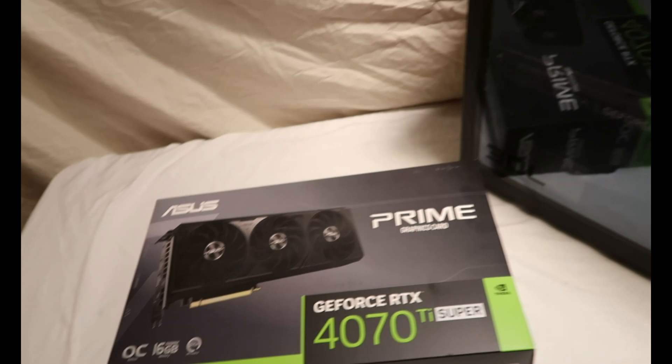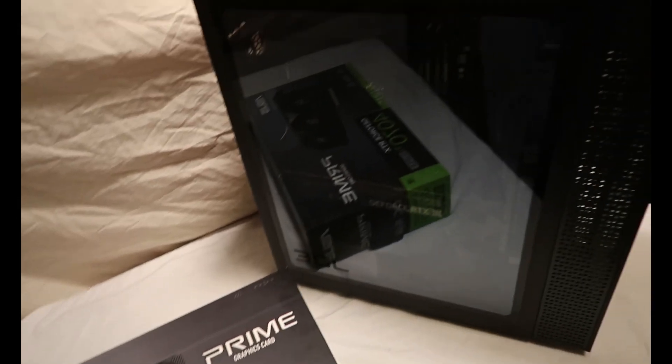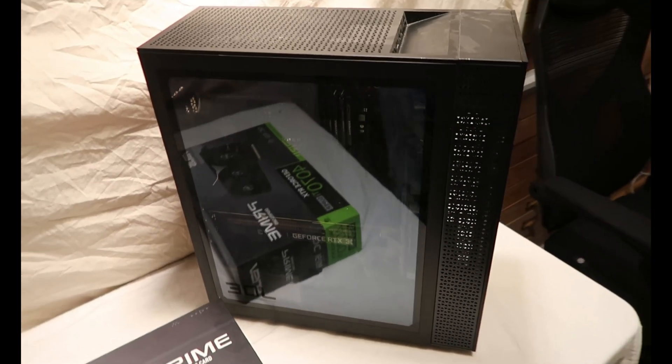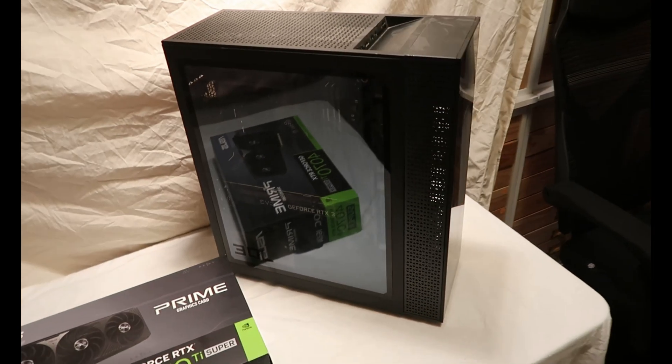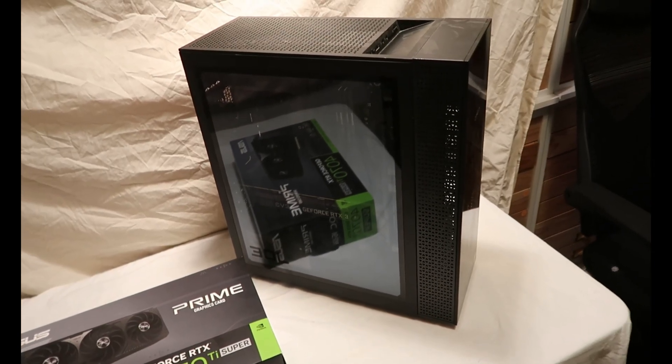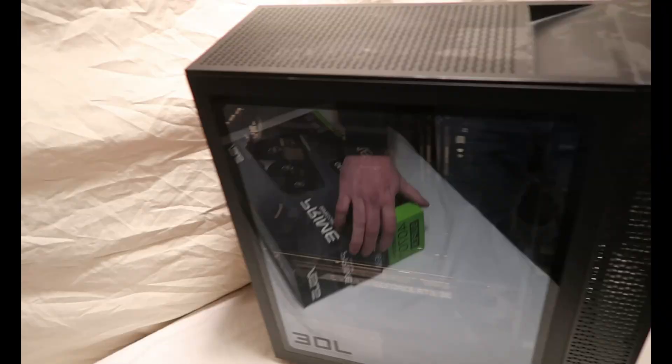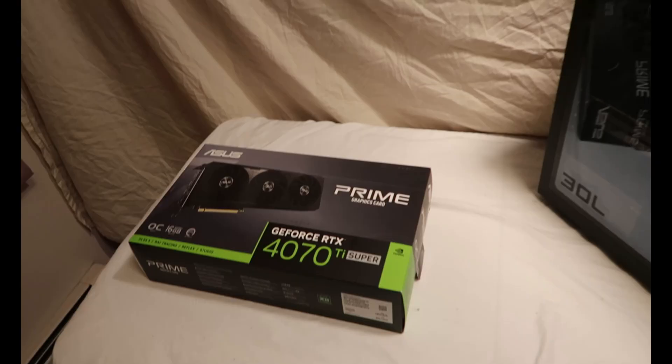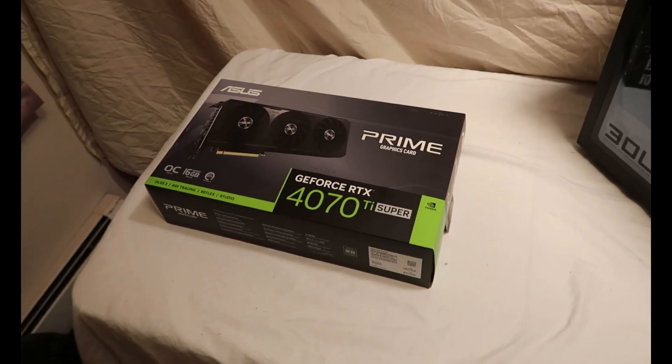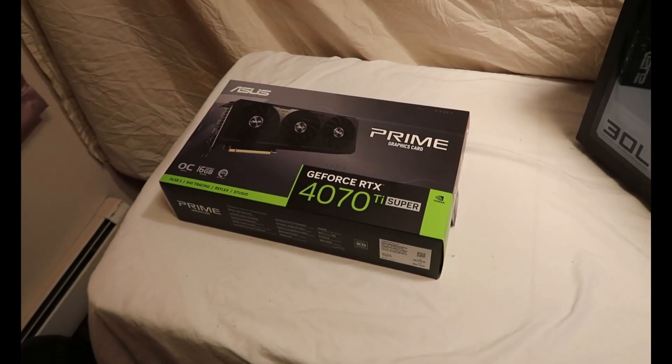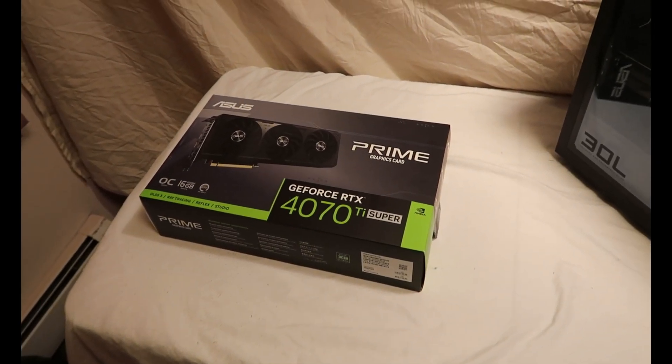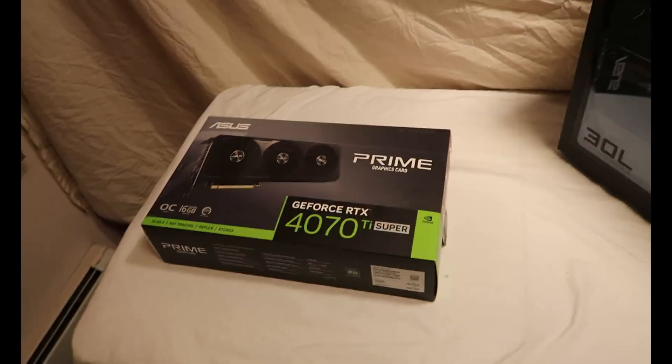but like I said, I'm pretty nervous. I hate cracking this bad boy open. But let's open this up first and let's check out the new GeForce.